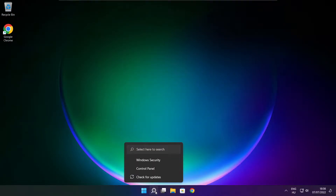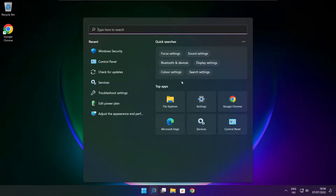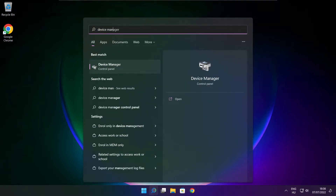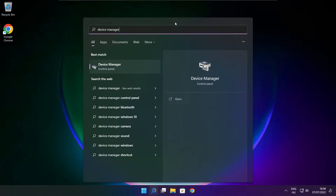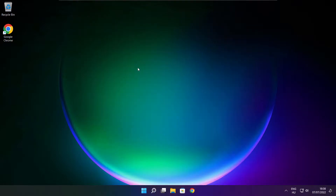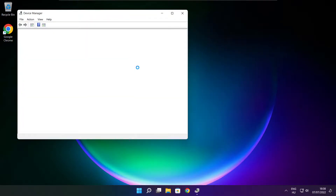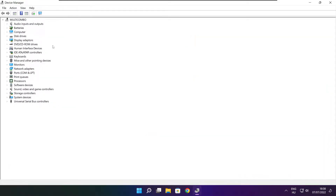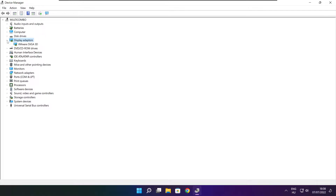Click the search bar and type device manager. Click device manager. Click display adapters. Select your display adapter.